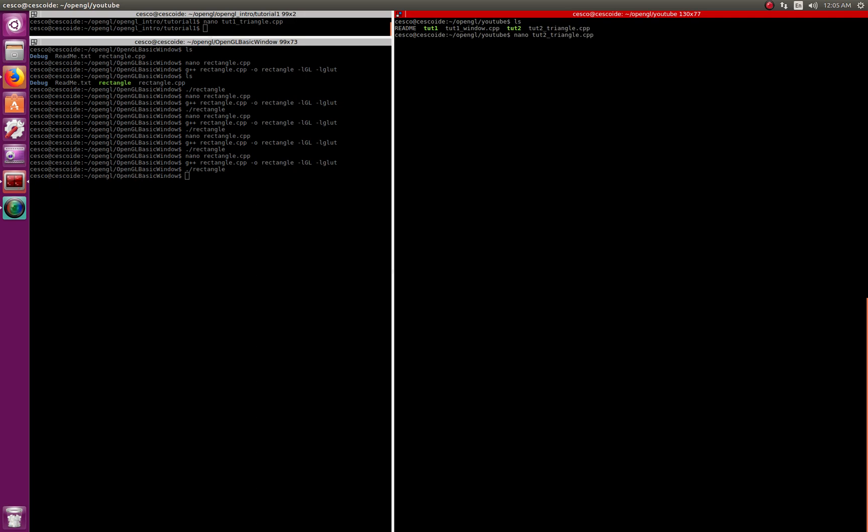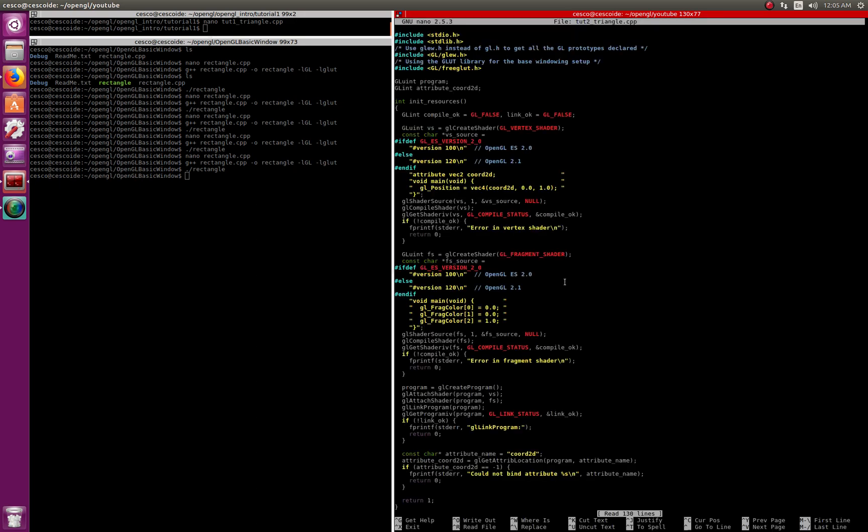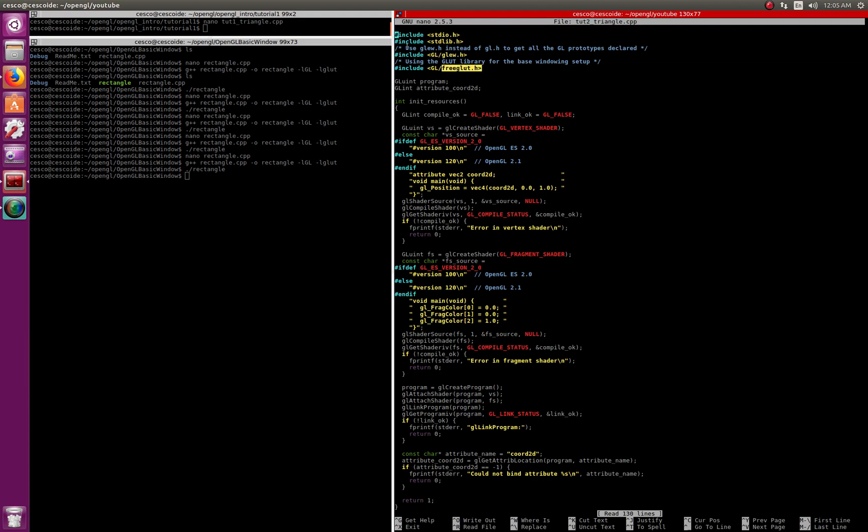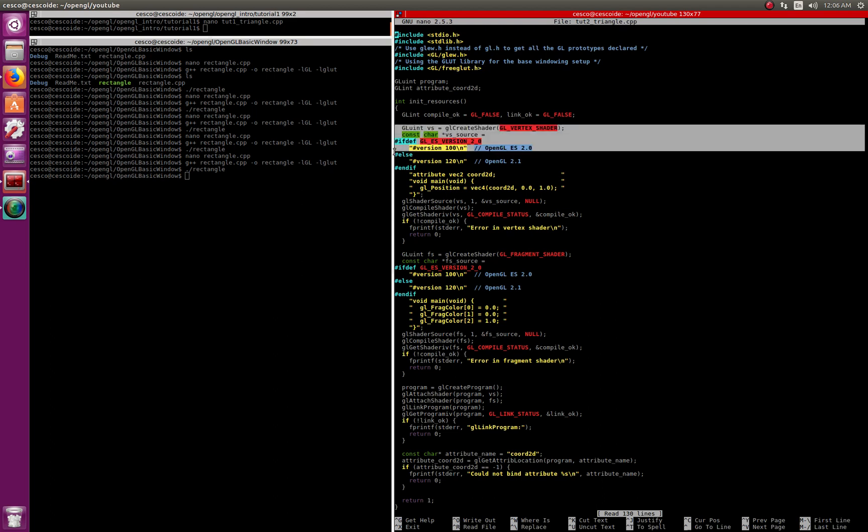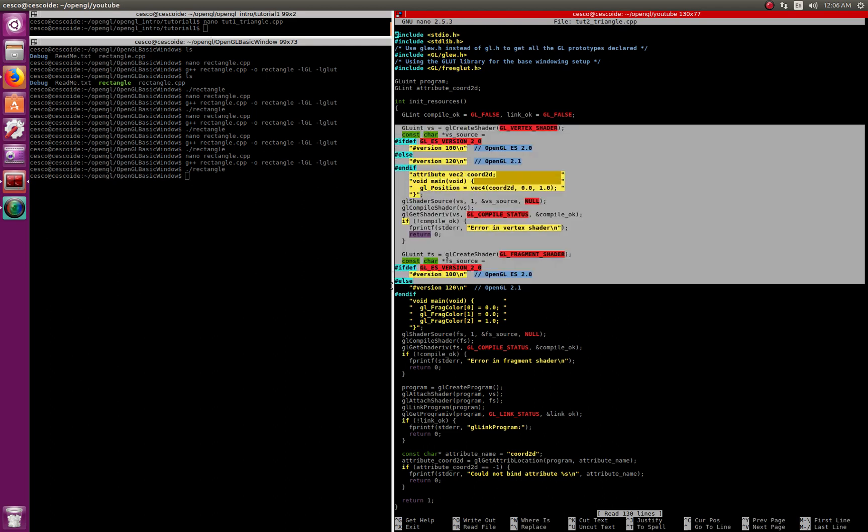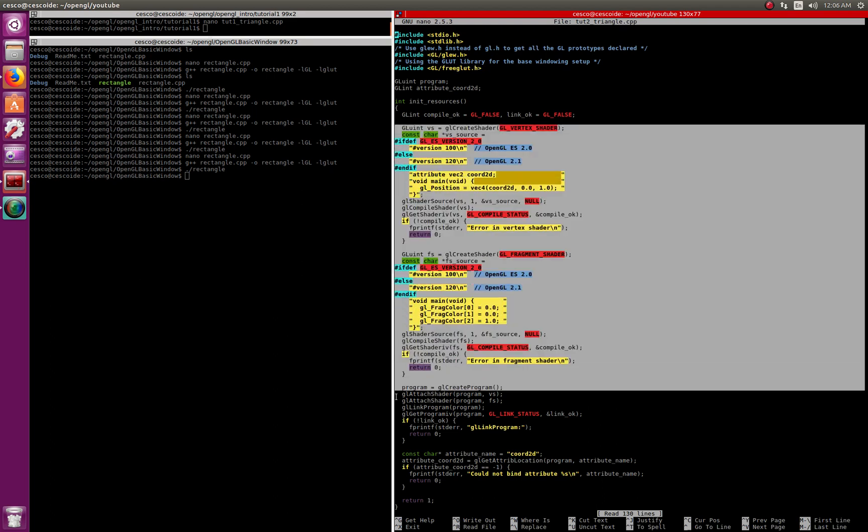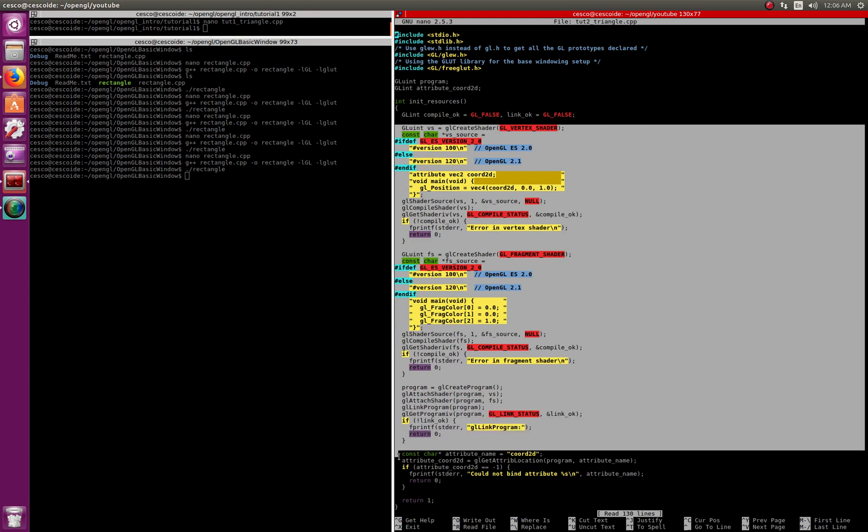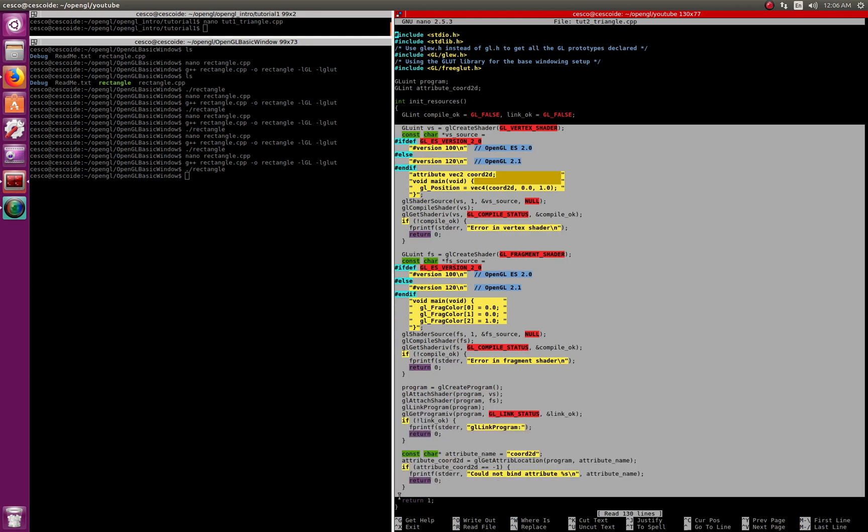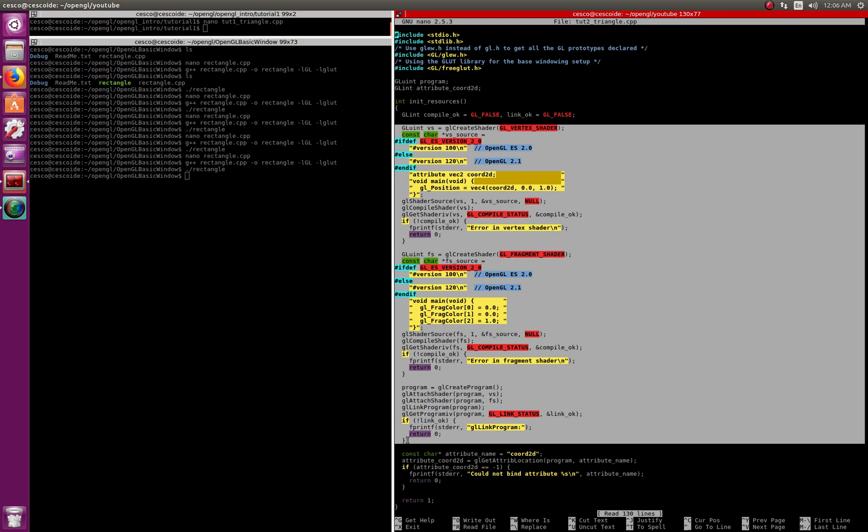And there it is. Here it's using the GLEW that we downloaded together, it's using FreeGLUT, and of course it's using the API for the GL. Here this is what is different: it's the use of shaders, they're called shaders. We'll talk more about shaders later.